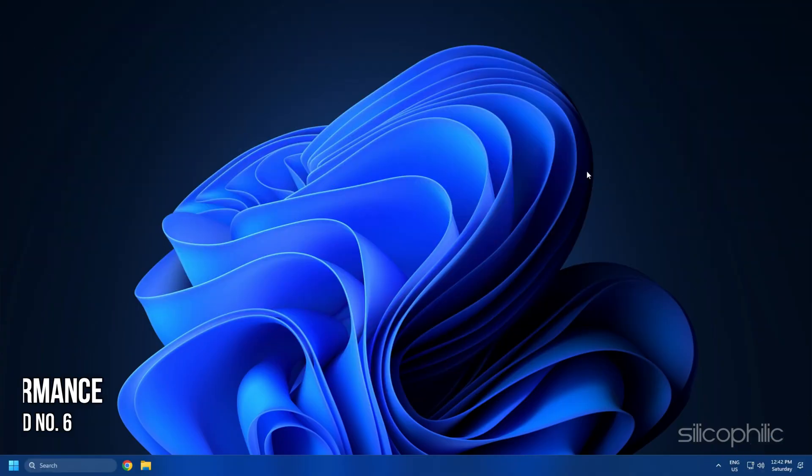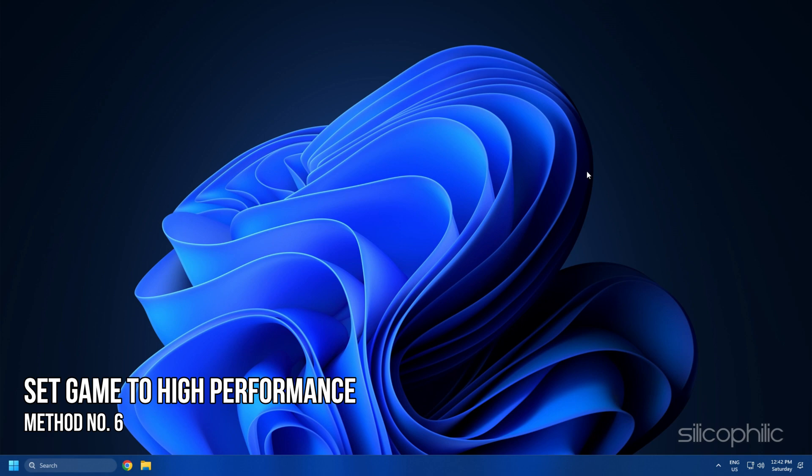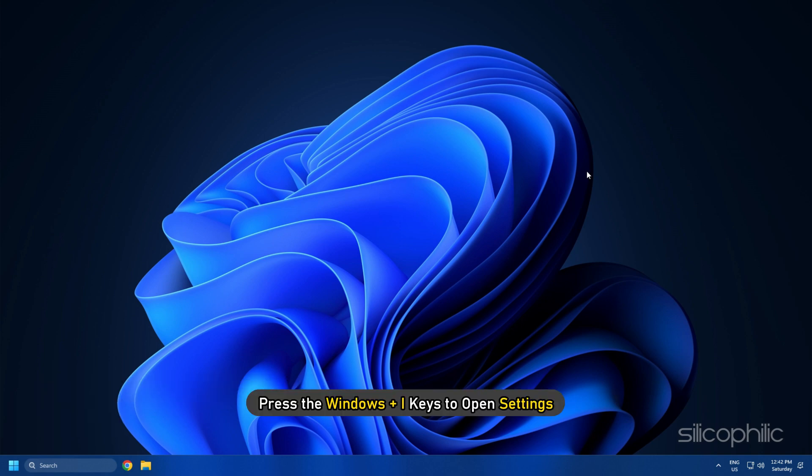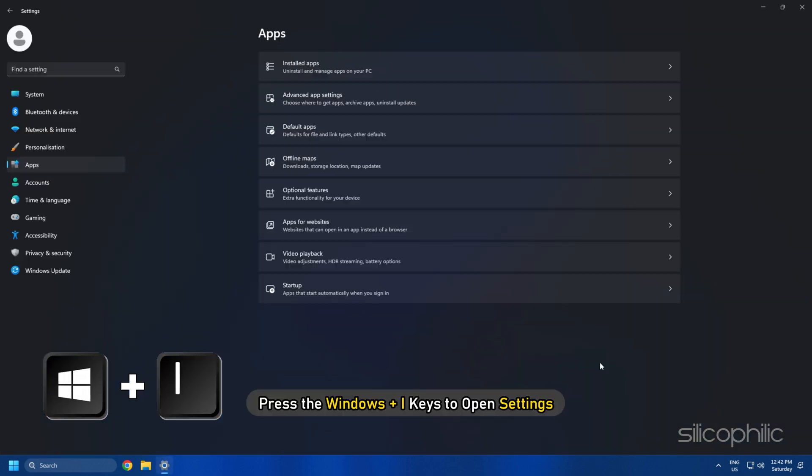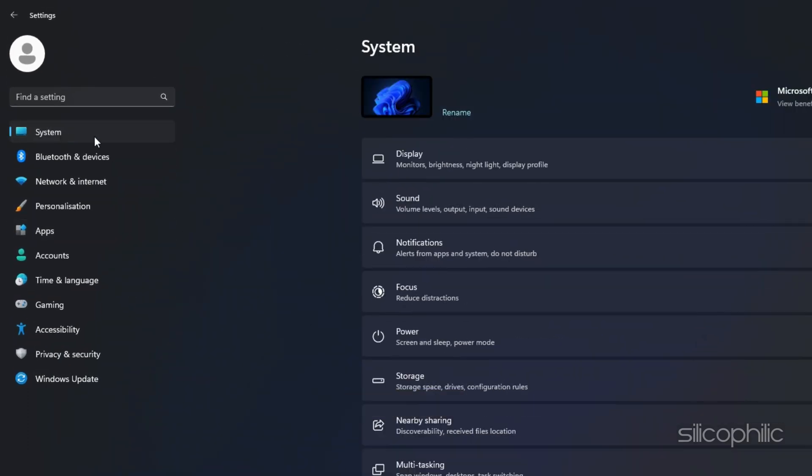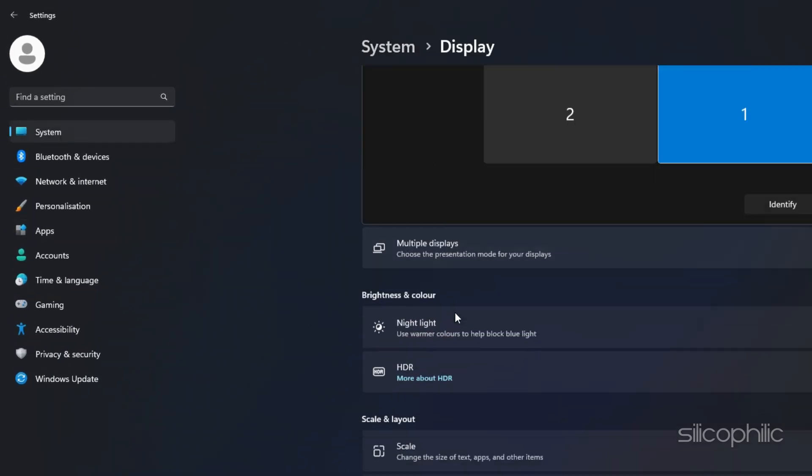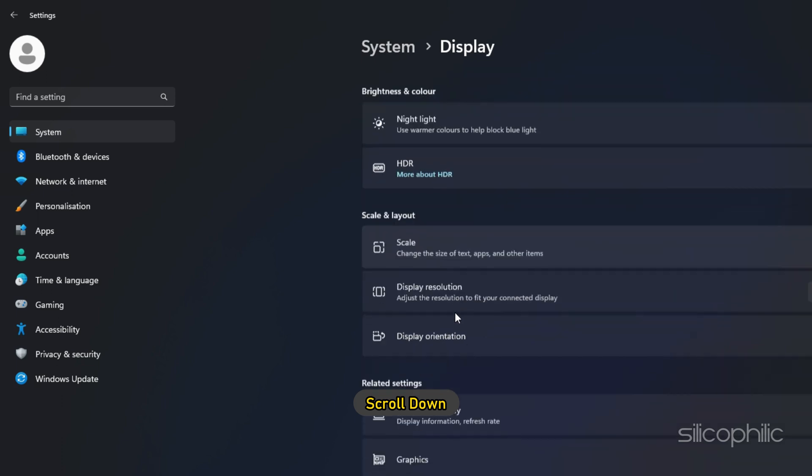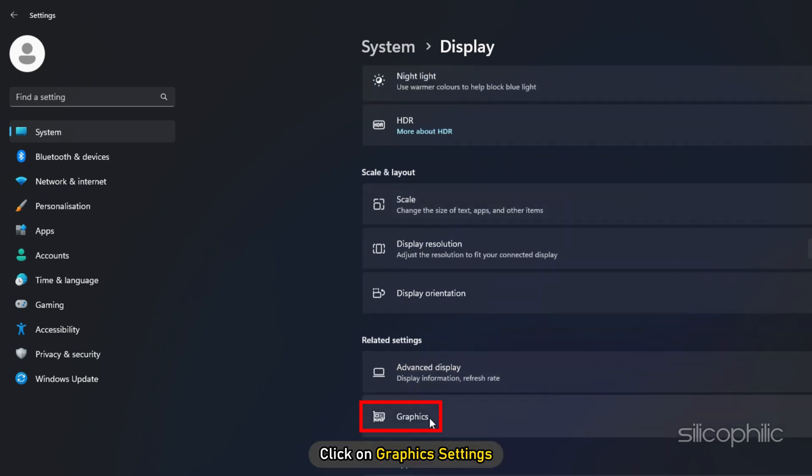Method 6. Another thing you can do is set the game to High Performance from Settings. Press the Windows plus I keys to open Settings. Click on System and then select Display. Scroll down and click on Graphics Settings.